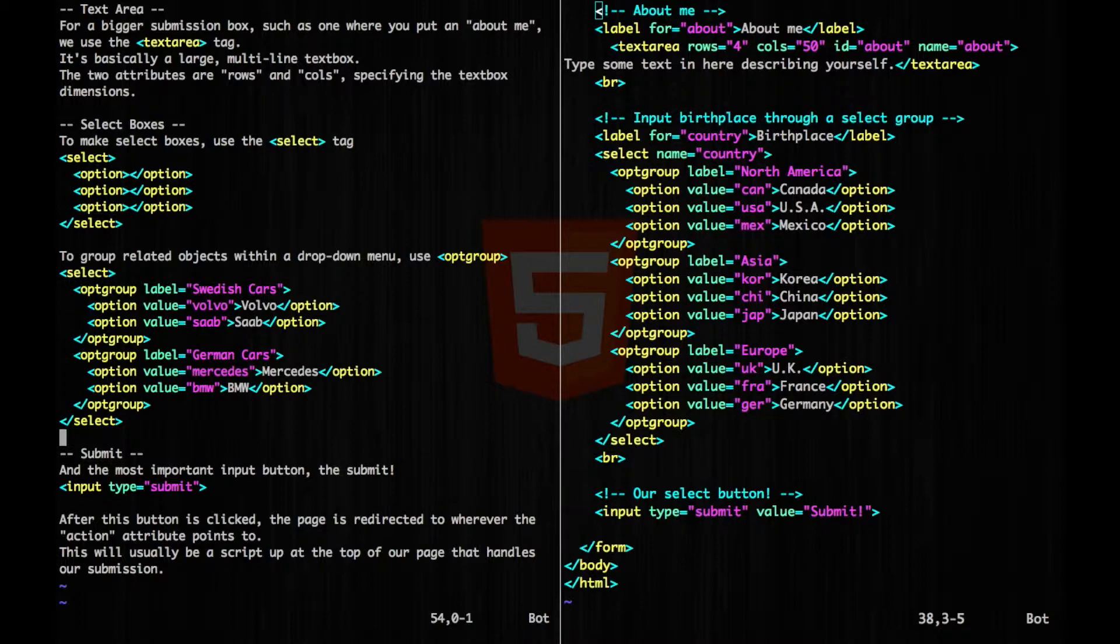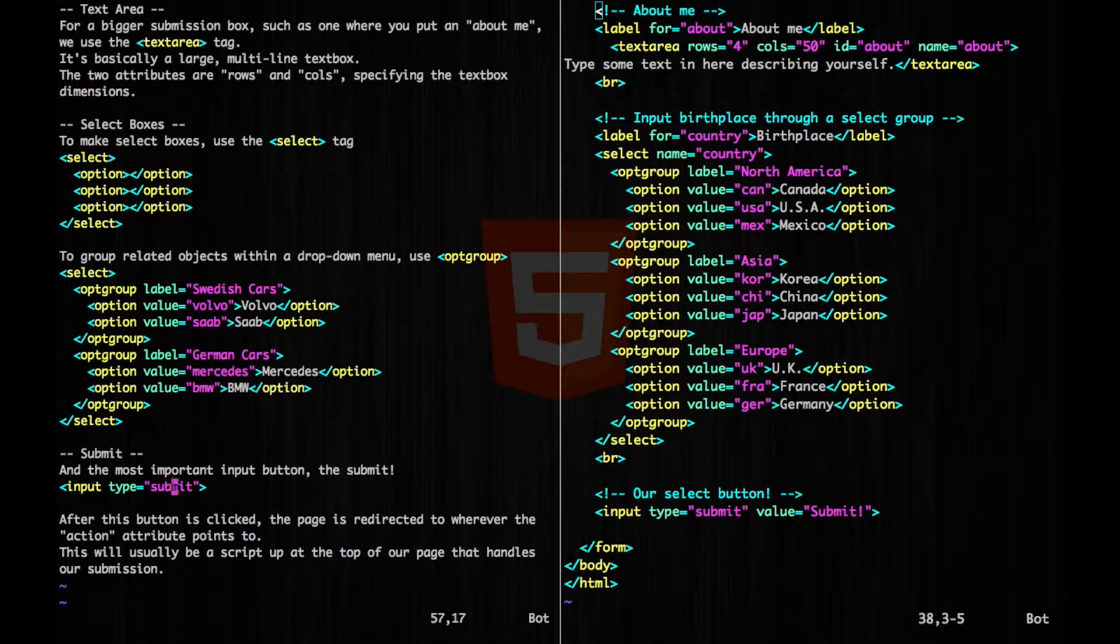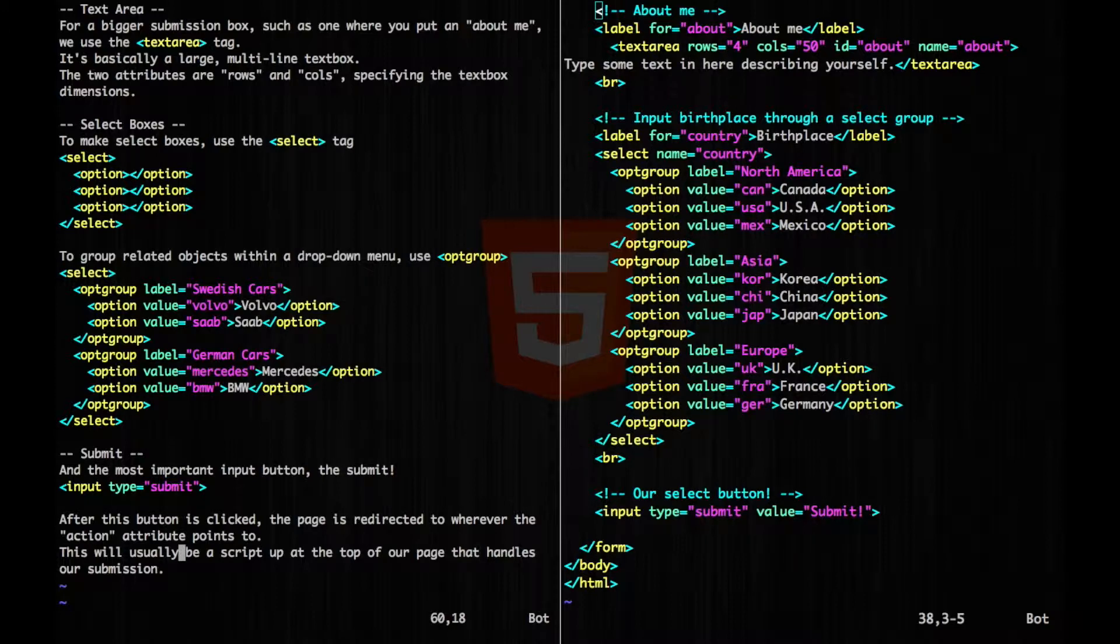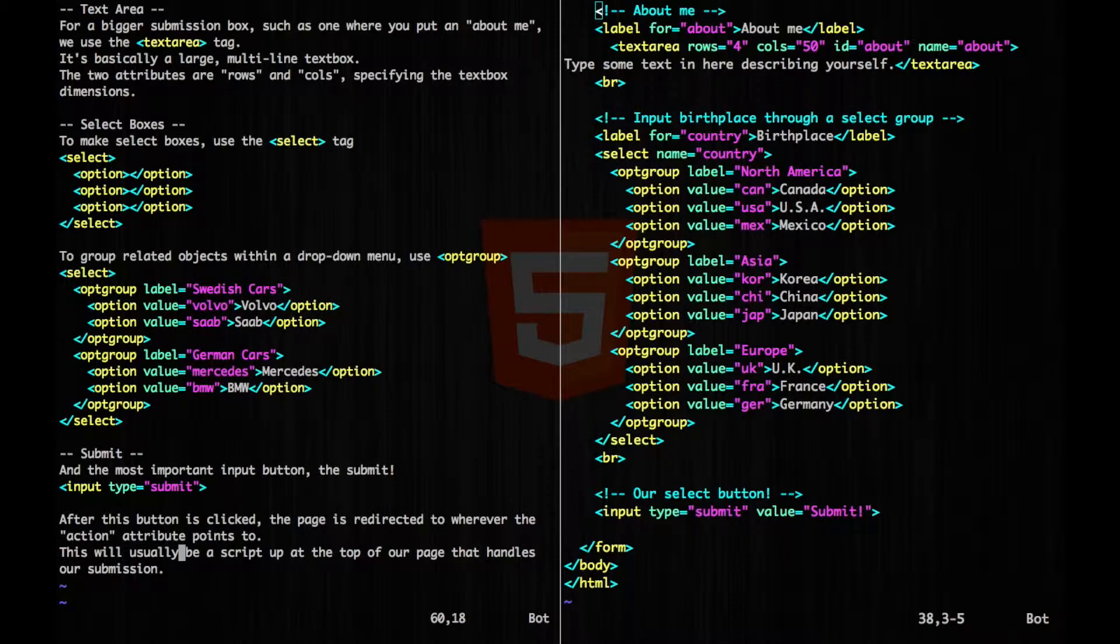And lastly, the most important button is the submit. So all we have to do is input and then type equals submit. After this button is clicked, the page is redirected to wherever the action attribute points to. This will usually be a script at the top of our page that handles our submission, and this is usually done in a backend server language. We'll get to this in later tutorials.